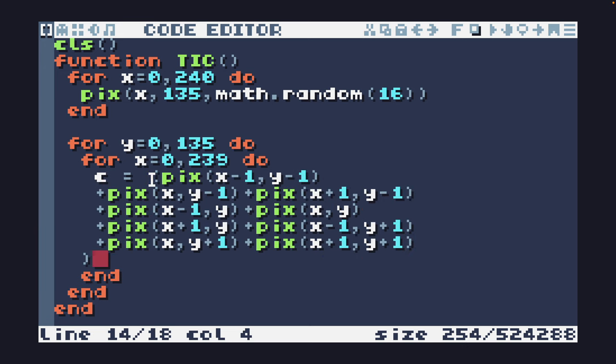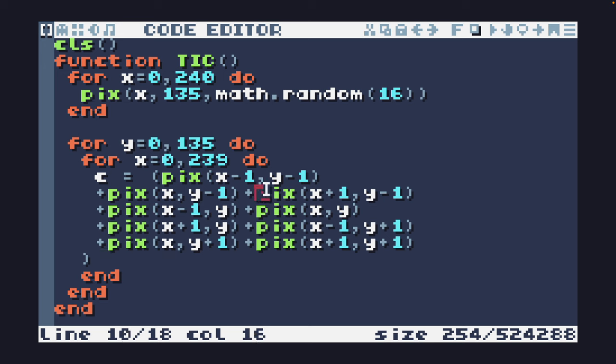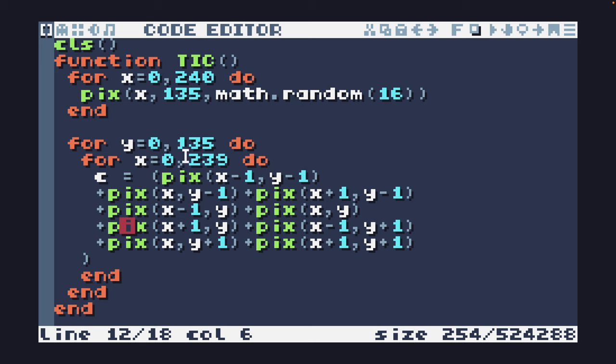Rather than type this out, I'm going to just paste it in here. And you can see basically we're using the pix function to get the color of the top left, the top, top right, left, right, bottom left, bottom, and bottom right.